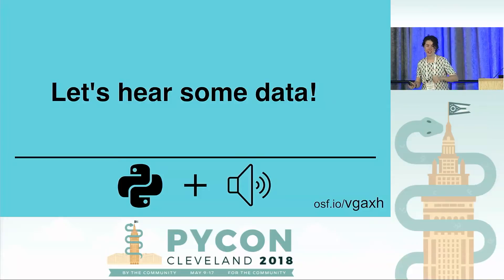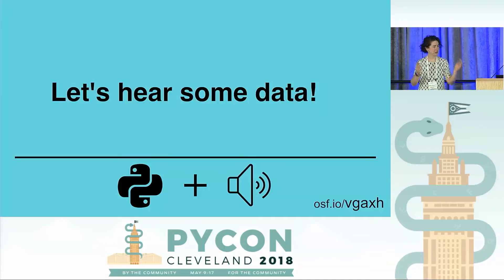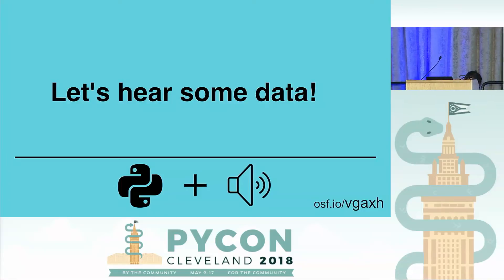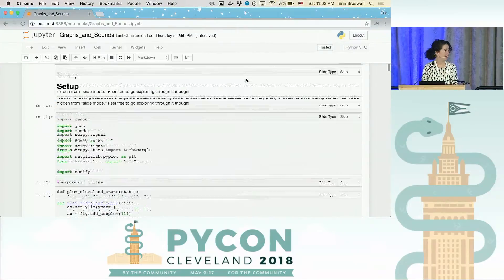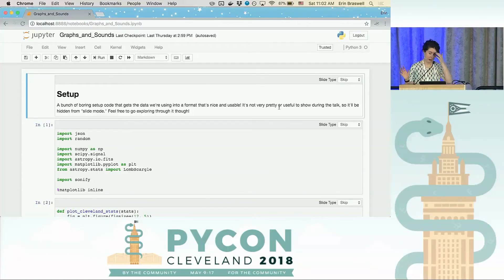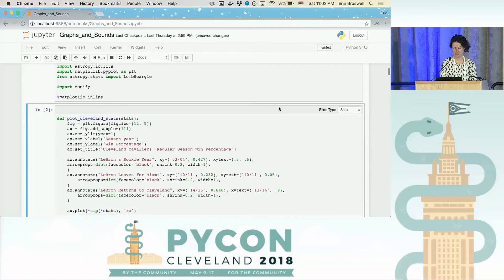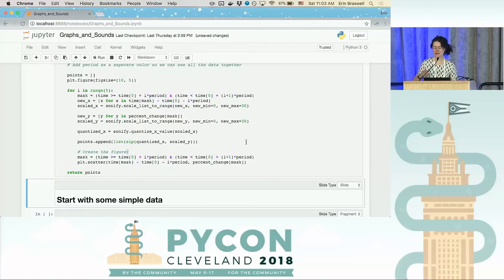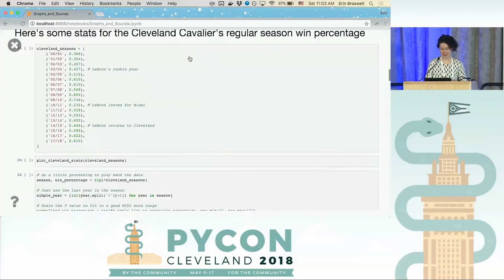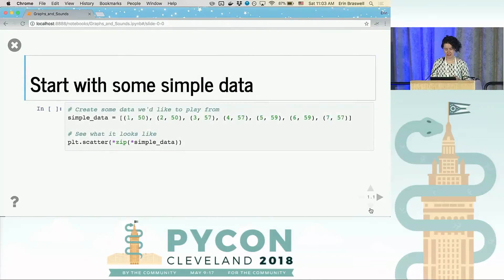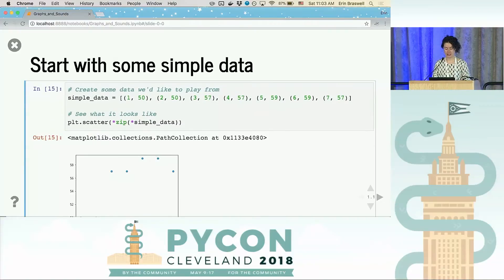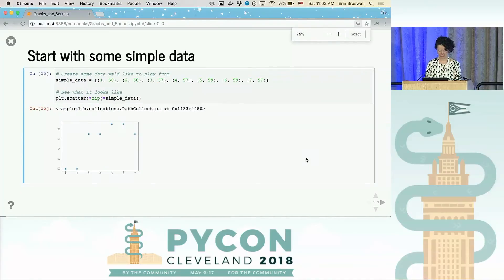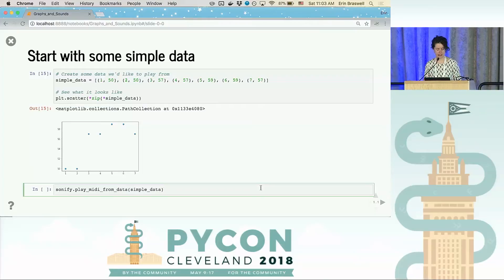We're going to transition to a Jupyter Notebook and do some live visualizations and sonifications of data. This notebook is available for anyone to use — I'll have a link to it later if you're interested. These first couple of cells are just doing some data processing and scaling. We're going to start with some really simple data, just defined as a list of tuples, which will show up as a scatterplot. Without getting into the details, we're just going to play it.